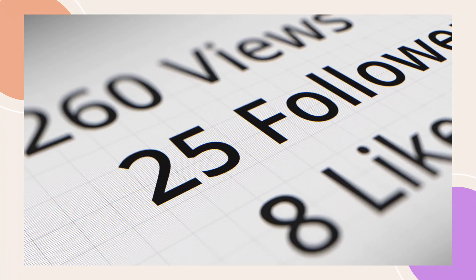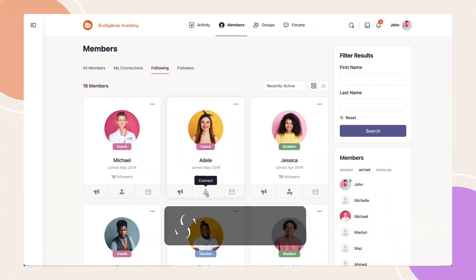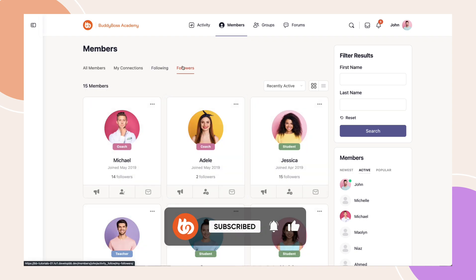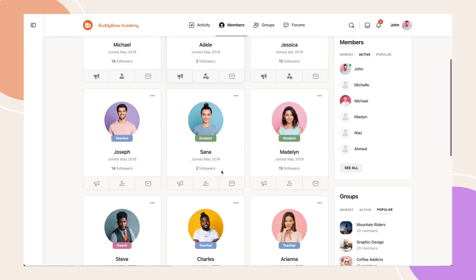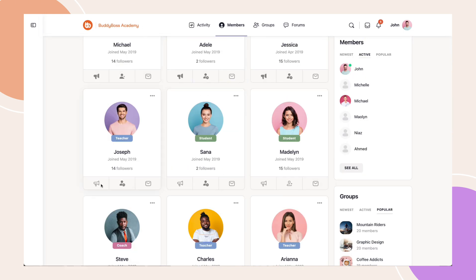Want to make it easier for your community to manage their connections? With the Following and Followers tabs in the BuddyBoss members directory, users can keep track of who they follow and who follows them, all in one place. In this tutorial, we'll walk you through how to enable these features. Let's get started.